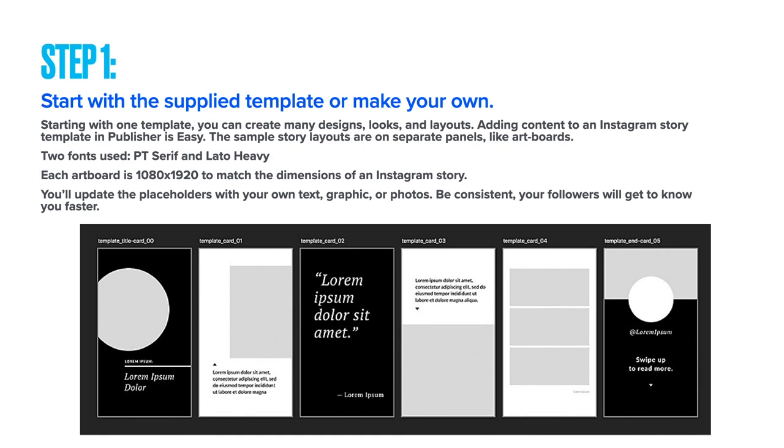Once you have the template, you'll update the placeholders with your own text, graphics, or photos. Be consistent—your followers will get to know you faster that way.